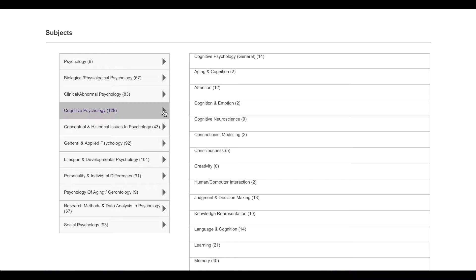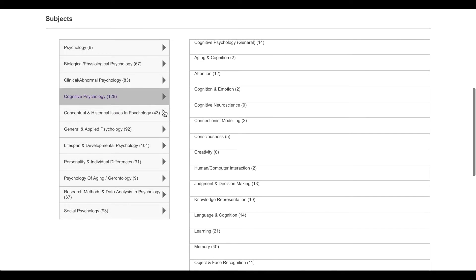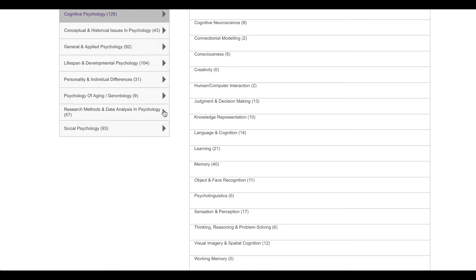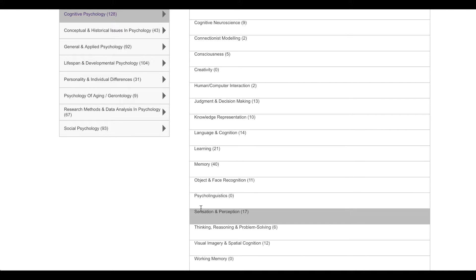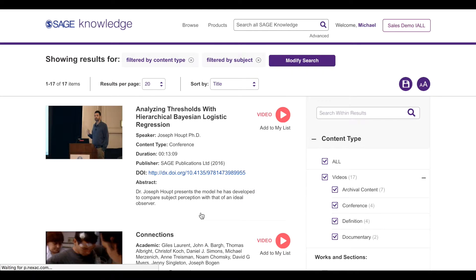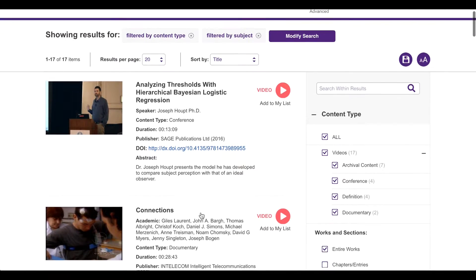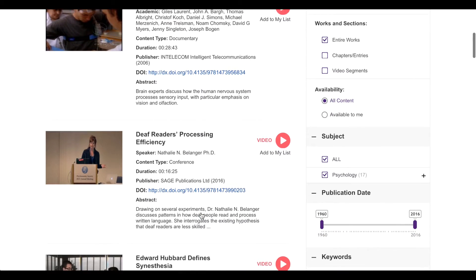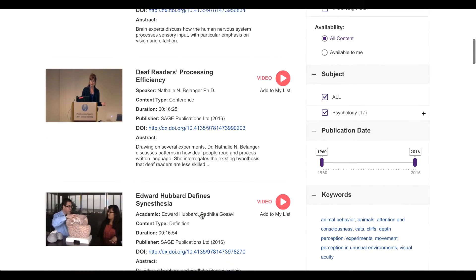I expand the table for cognitive psychology and browse available subtopics. I see sensation and perception, which is relevant to my course, so I click into this subtopic. I see several types of video on the results page, including conference presentations, full-length documentaries, and long-form definitions.